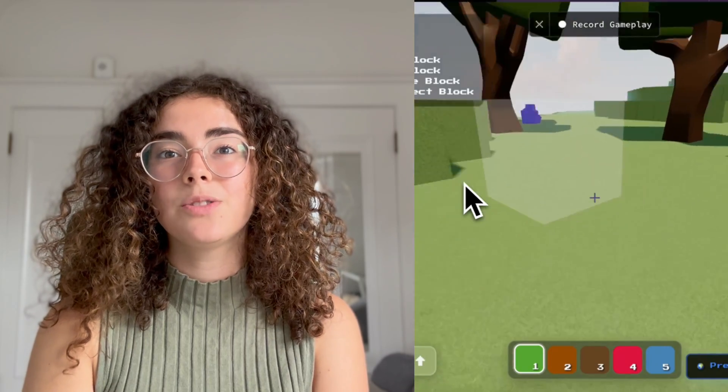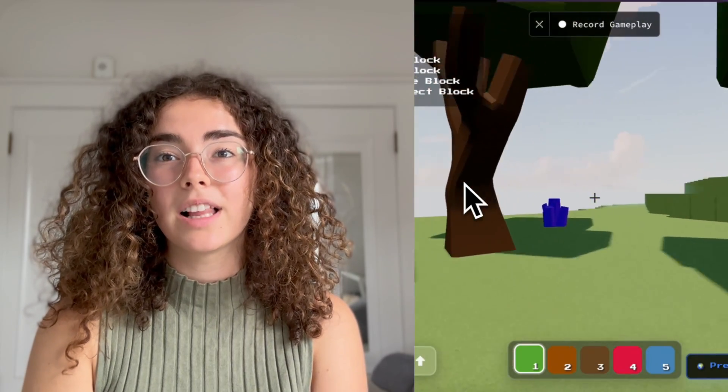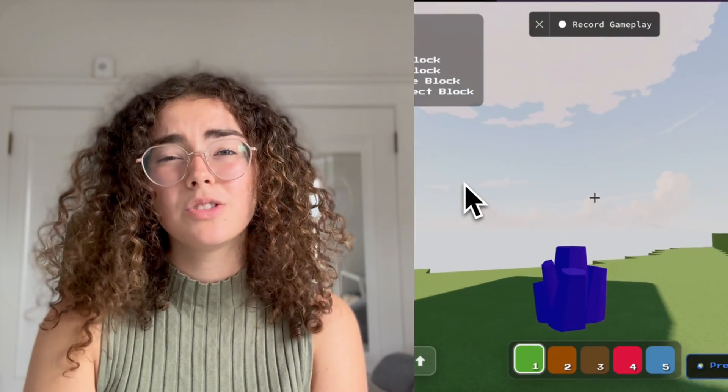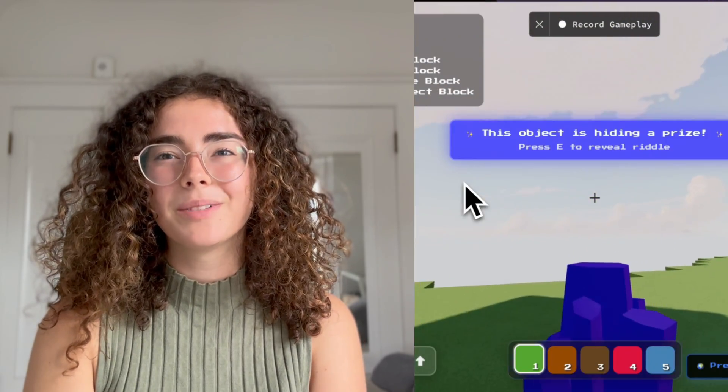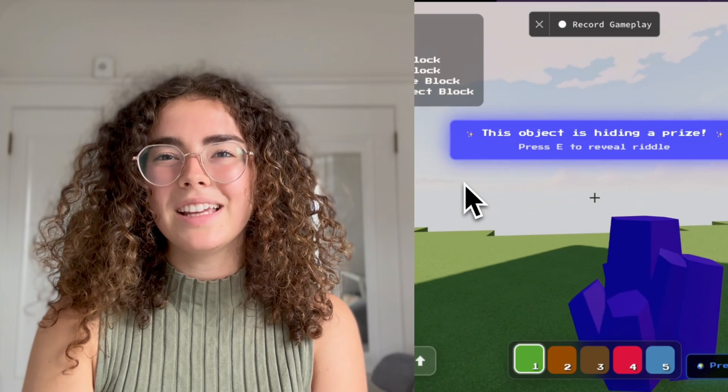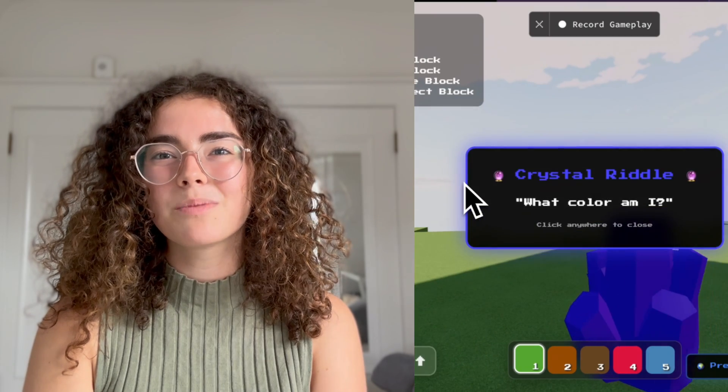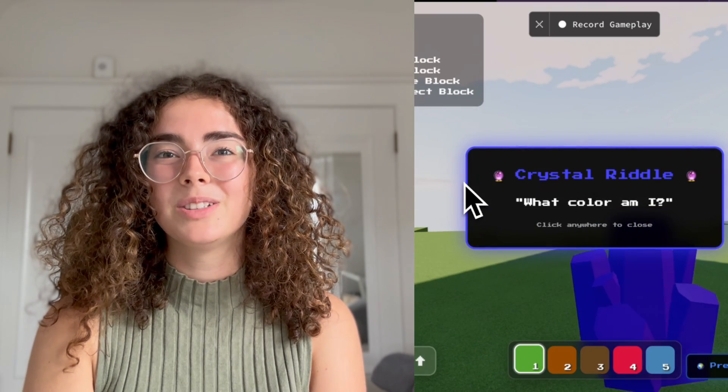This activity is designed to fit into a single class period — just about one hour. By the end, you'll have a finished multiplayer puzzle to show off. If you want to go further, you can expand your escape room with more puzzles, custom assets, or multiple levels.